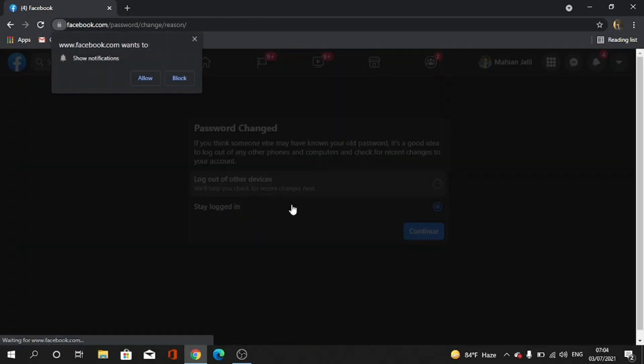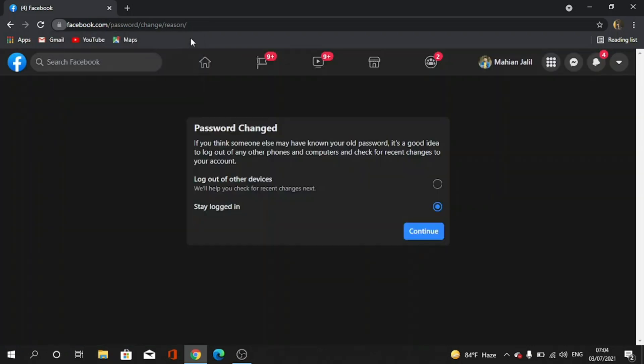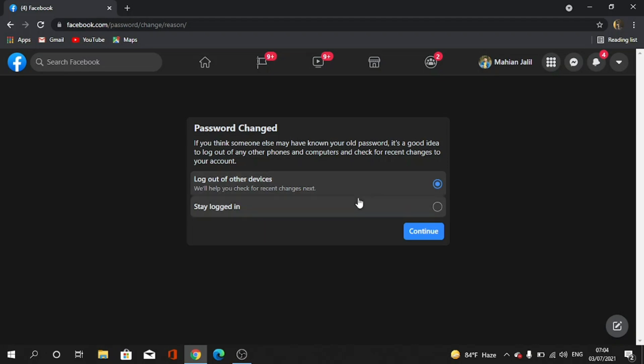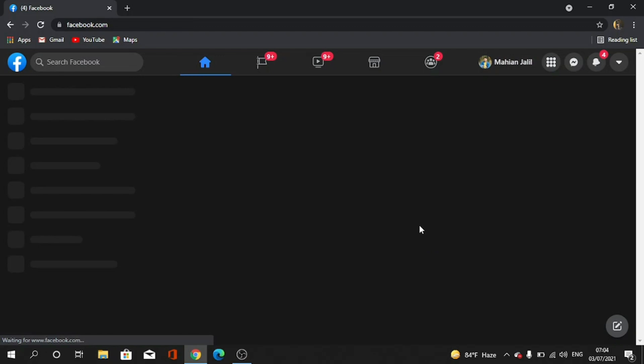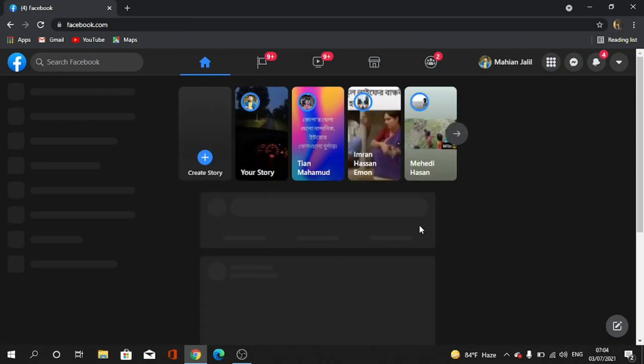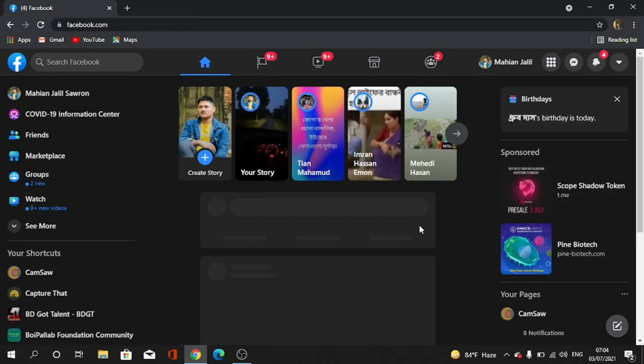So if you are scared of hacking or something, then you can tap log out other devices. Or if you frequently forget, then you can stay logged in. So continue. You can see this is my profile.